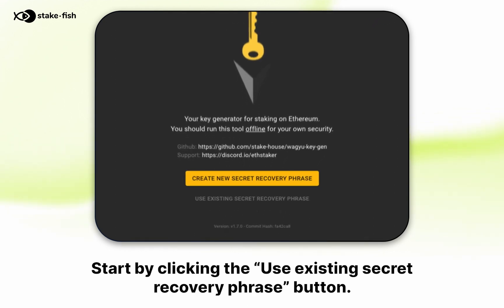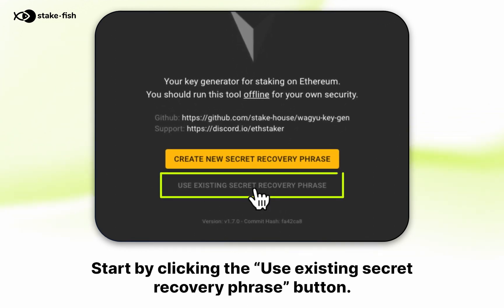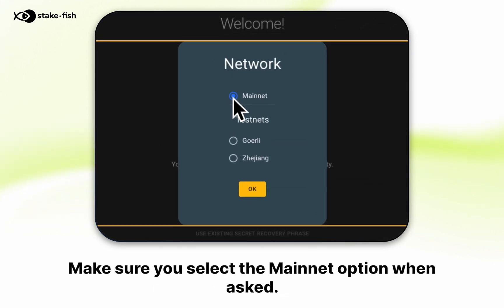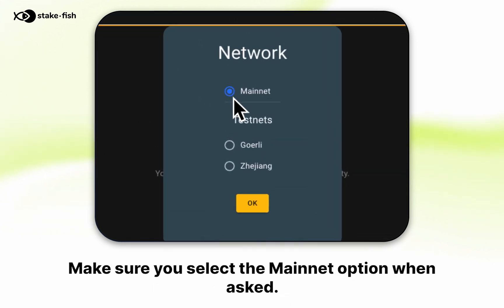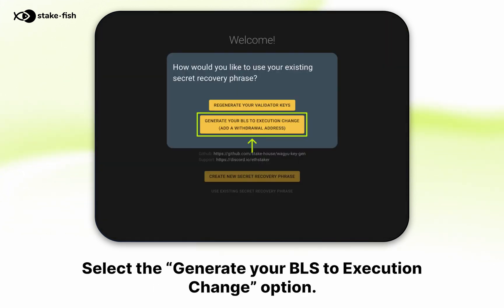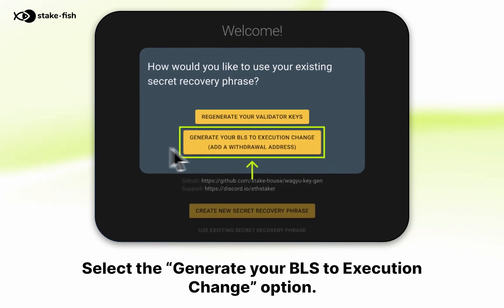Start by clicking the use existing secret recovery phrase button. Make sure you select the mainnet option when asked. Then select the generate your BLS to execution change option.